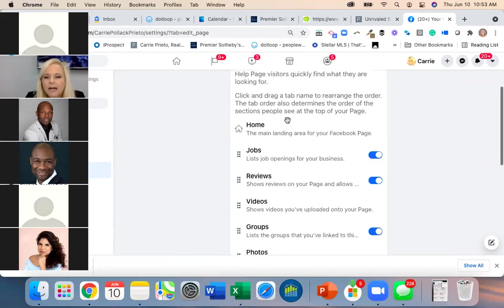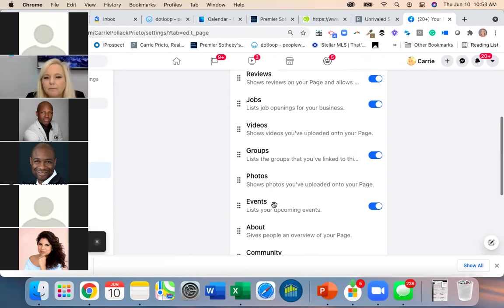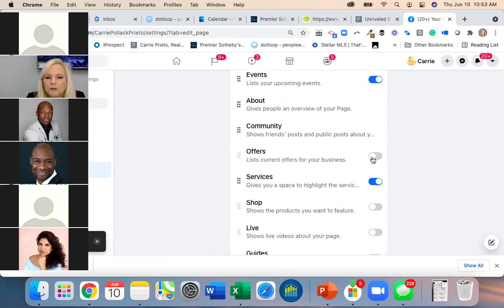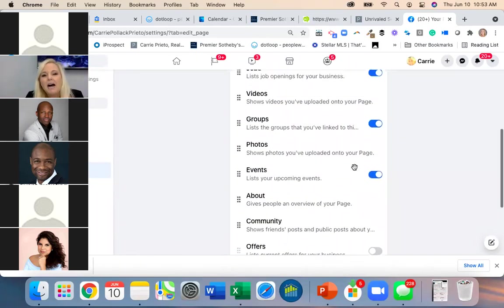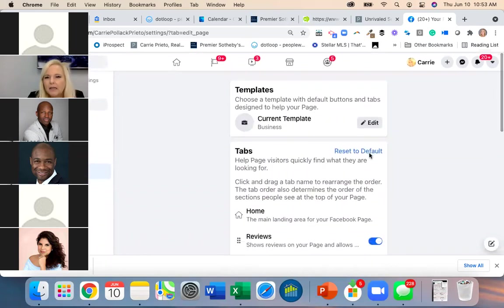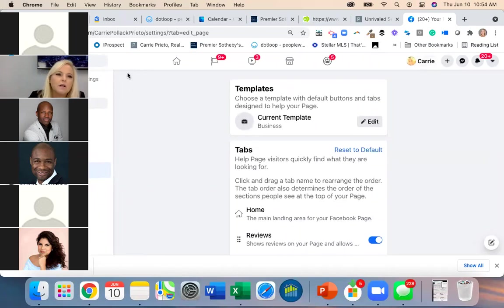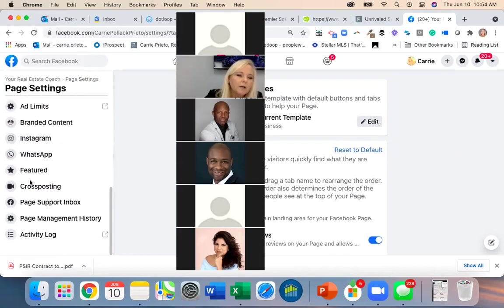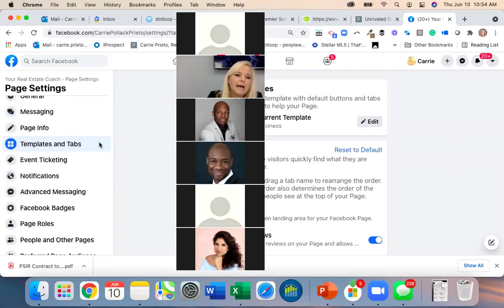In Templates and Tabs you can edit your current template — add or remove Reviews, Offers, etc. You can rearrange what shows on your page. If you want Reviews showing, make sure that toggle is on. It should autosave, though with this internet who knows.